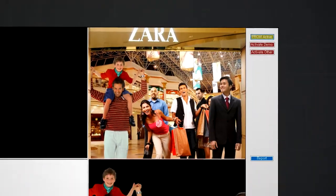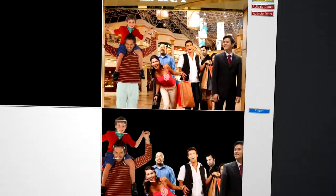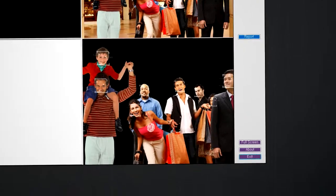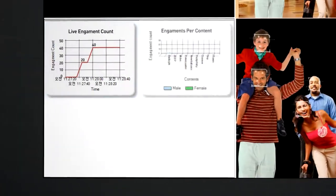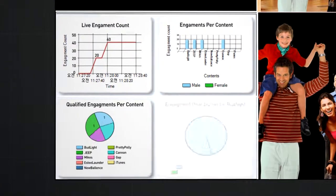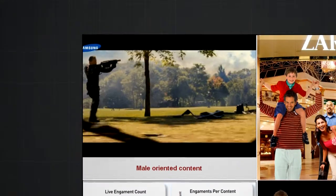Then it analyzes the face data transmitted from the camera to identify the face, gender, age, and nationality of the audience through its face recognition equipment.